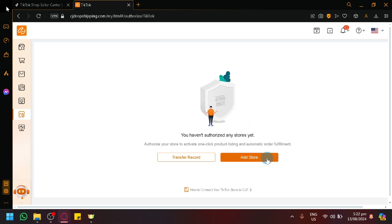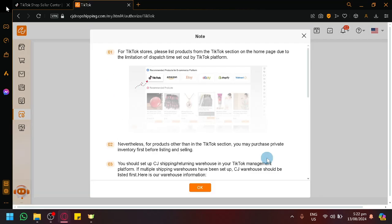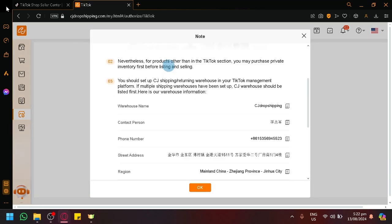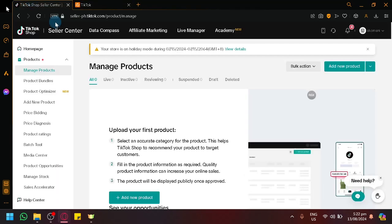Simply click on Add Store. It will show us notes on what we need to set up to successfully connect our TikTok Shop and CJ Dropshipping together.